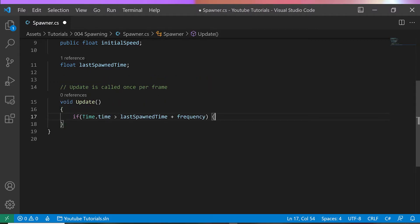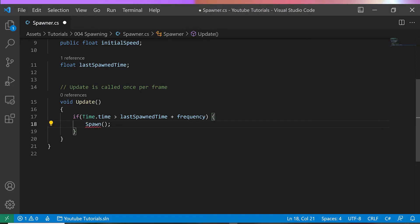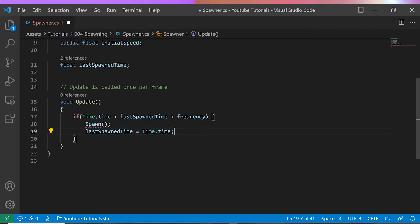In the update method, we need to evaluate if it's time to spawn the next object. Next is to spawn the object. I will detail this method in a moment. Finally, I update the last spawn time with the current time.